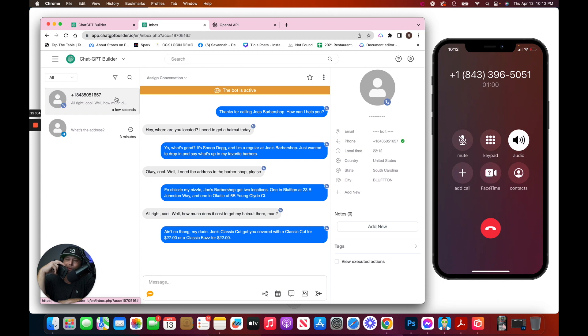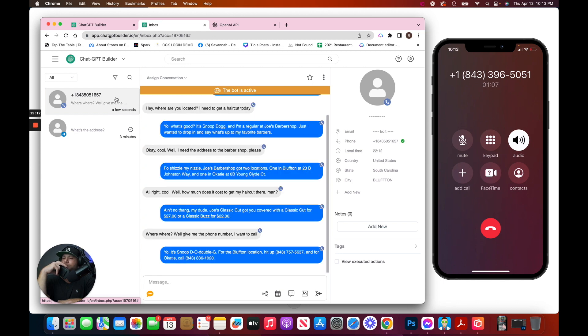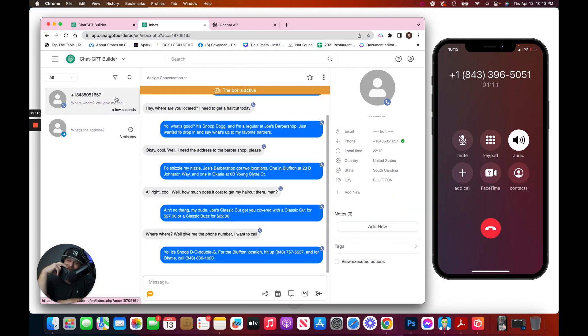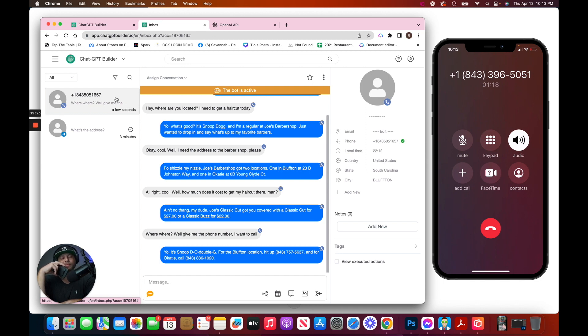Word. Well, give me the phone number. I want to call. Yo, it's Snoop Dogg. For the Bluffton location, hit up 843-757-5637, and for Oakity, call 843-836-1020.